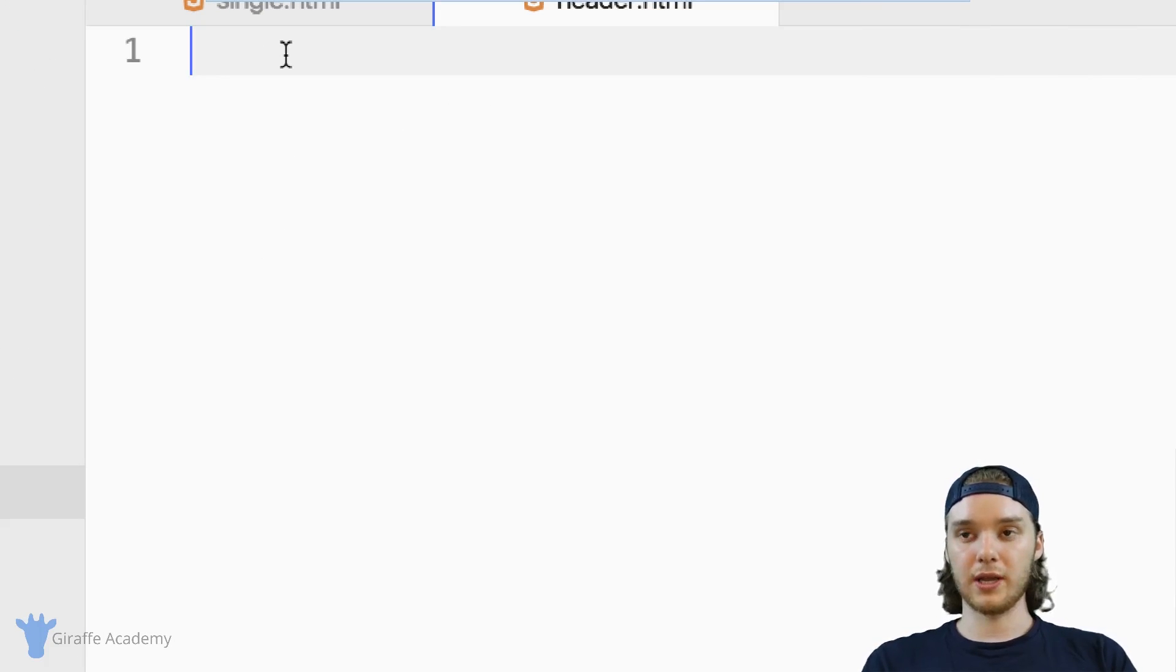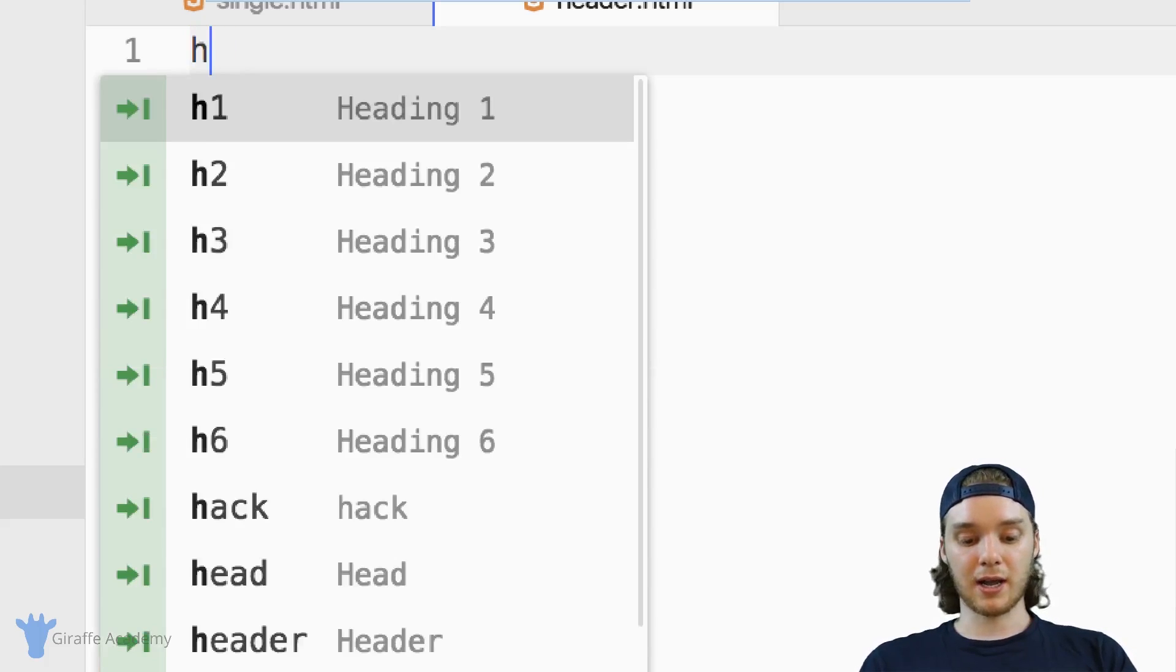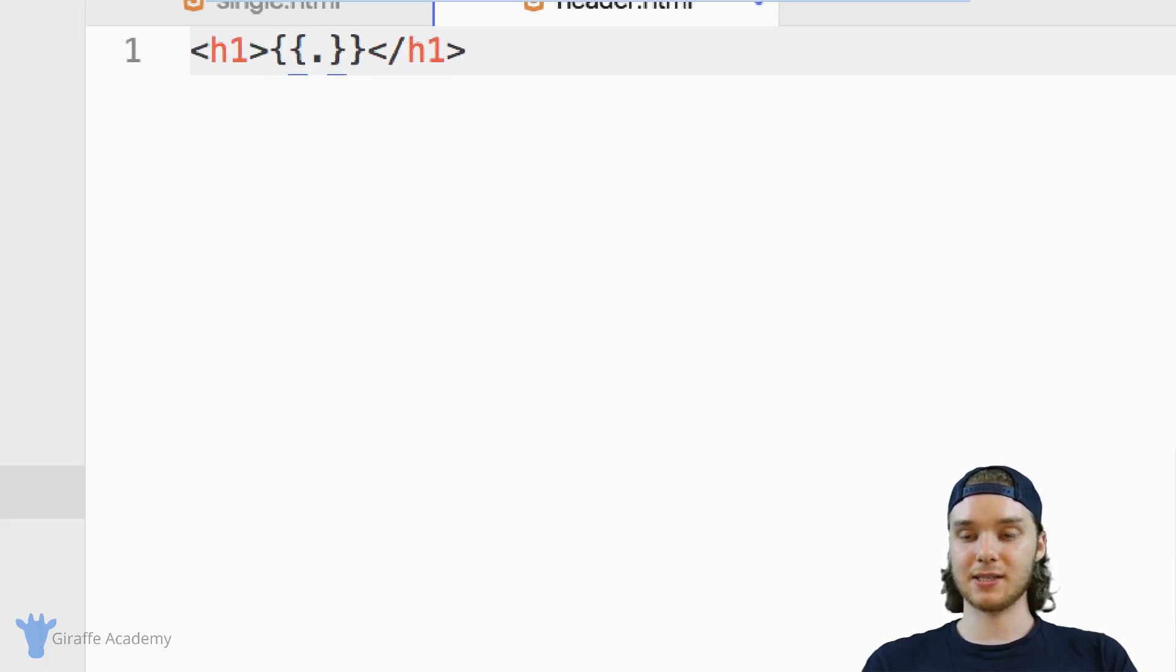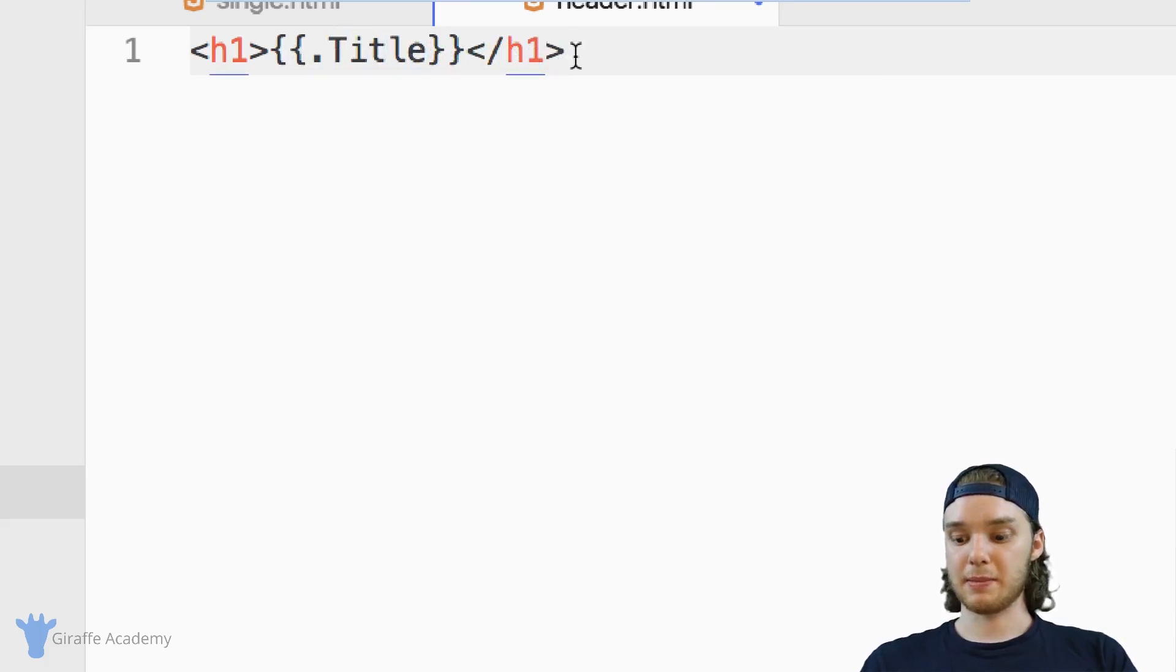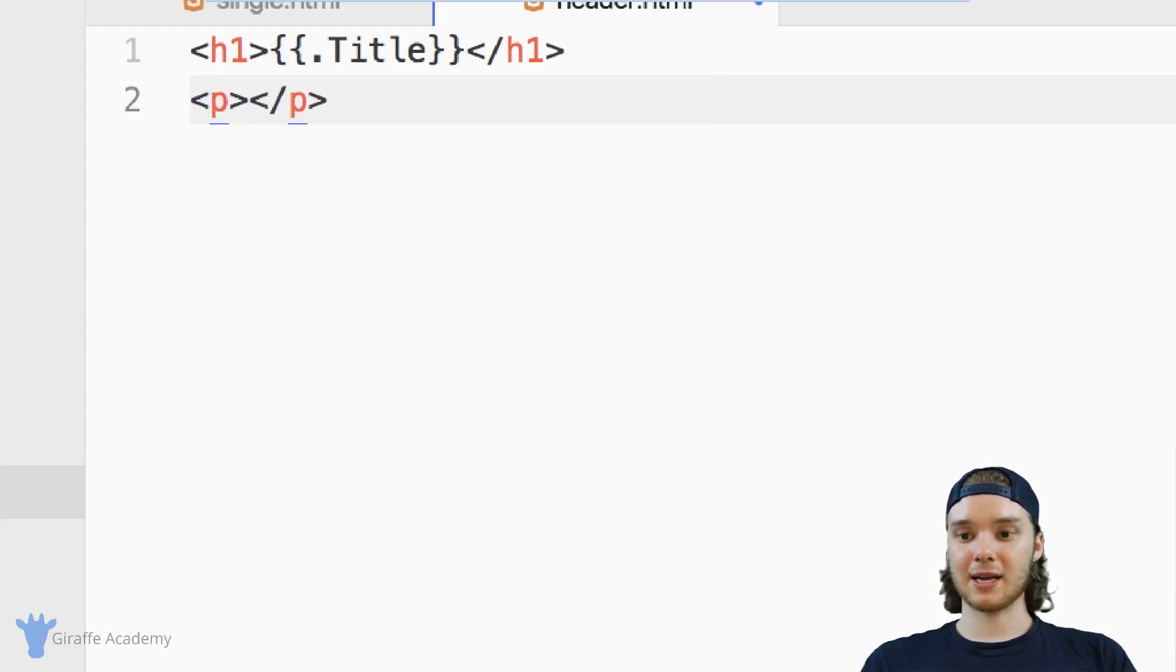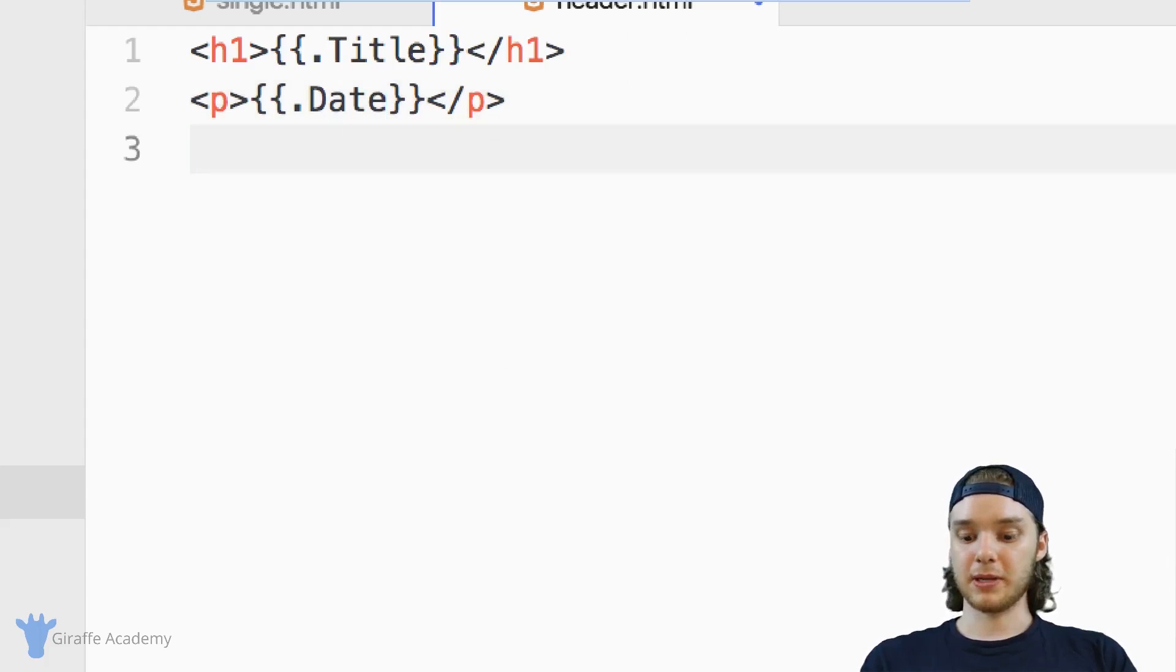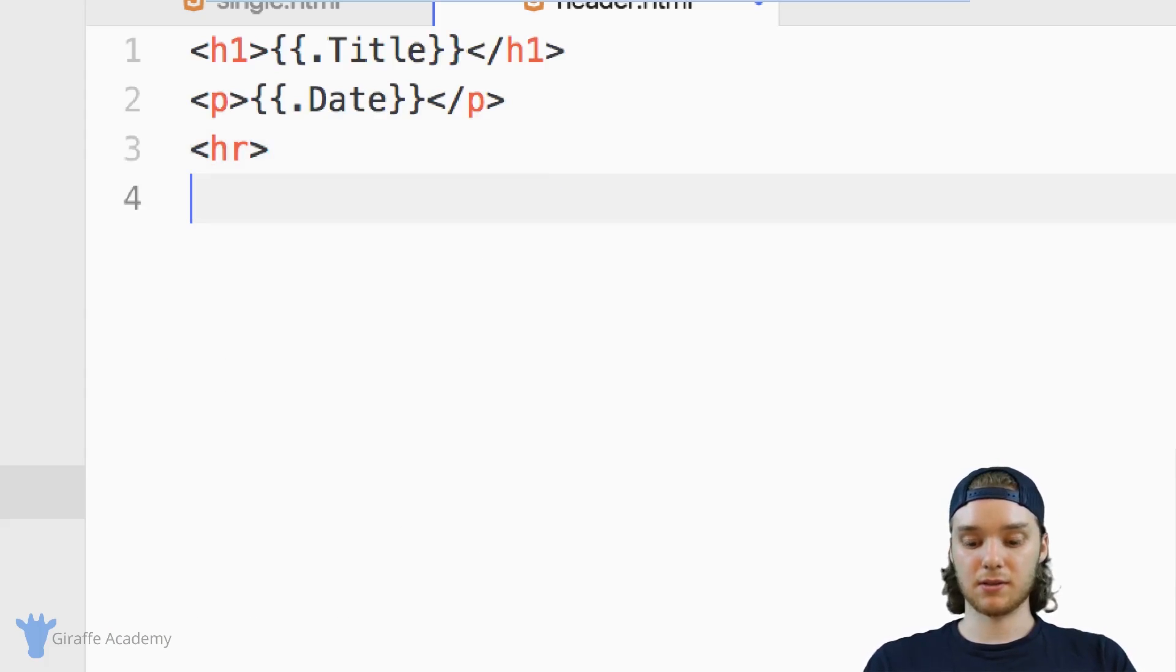And inside of here, we are going to basically just make our header. I want to create a header one, and inside of this header one, I want to access the title of the current page. And then inside of a paragraph, I just want to access the date. And that should be good enough for our header. So you can make your header as awesome as you want.